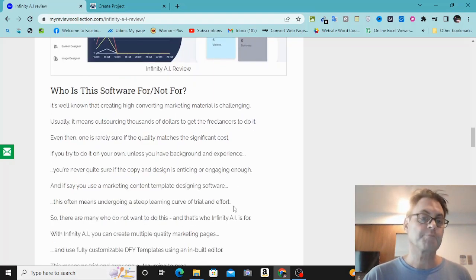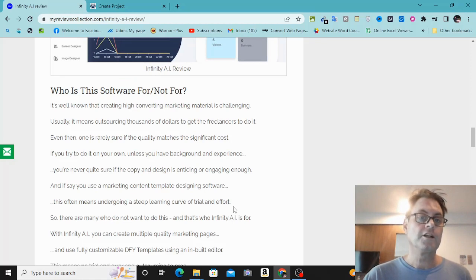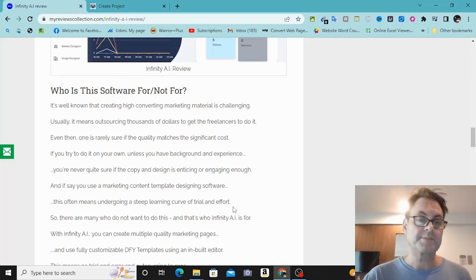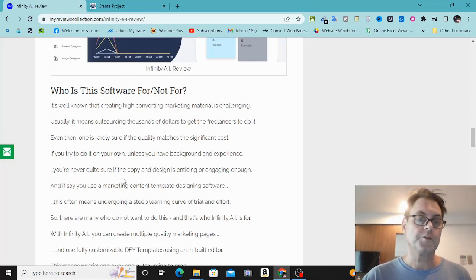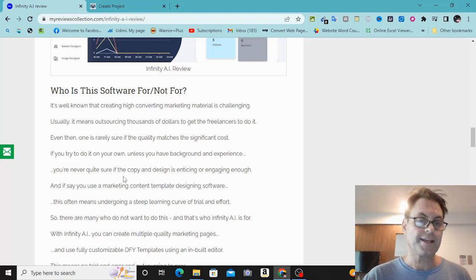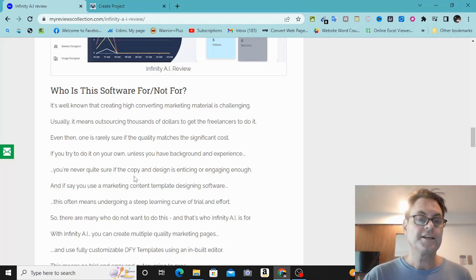This is a software that's perfect for those of you who are looking to create high-converting sales pages, opt-in pages, or anything for your marketing where you want control over the copy. You can create the copy and design very quickly. It's also great for those of you who are doing any kind of advertising.